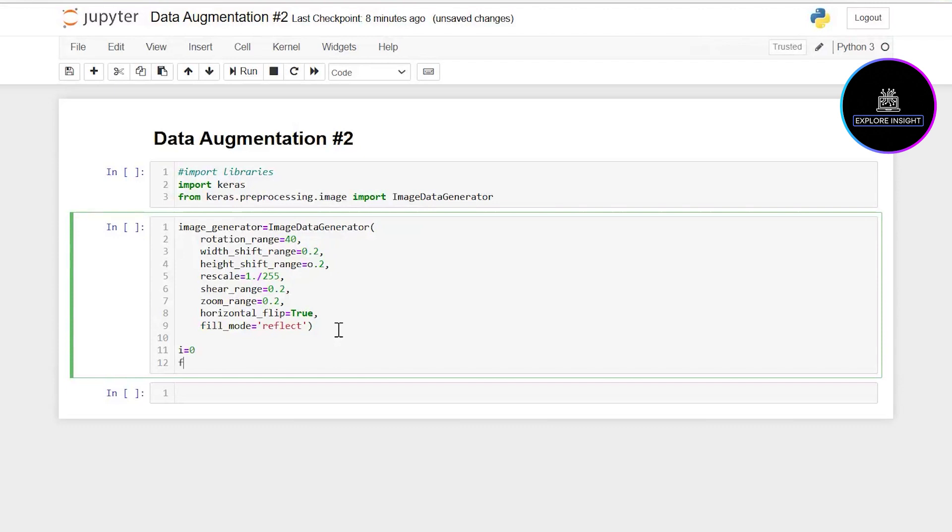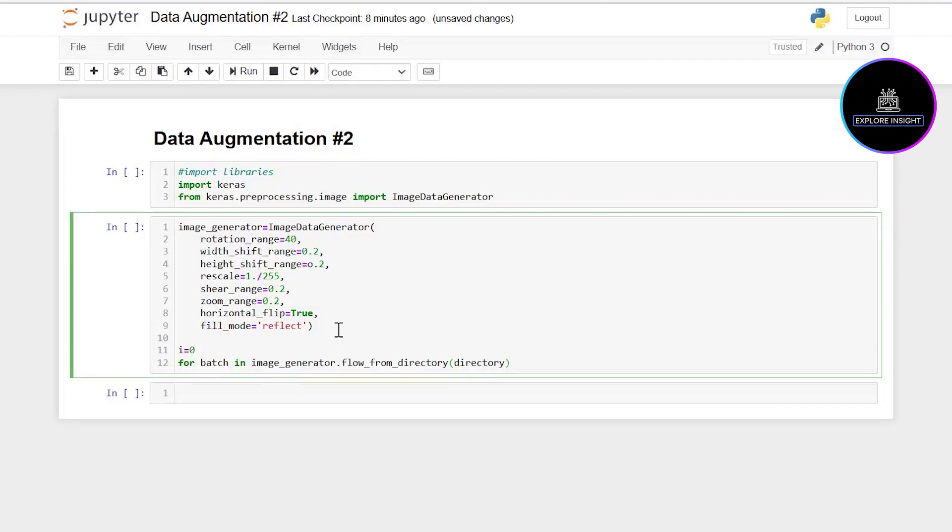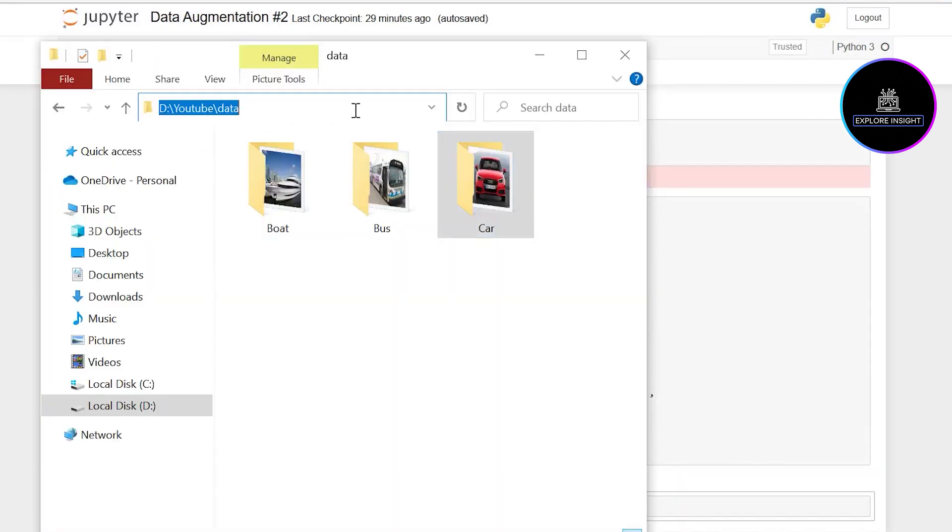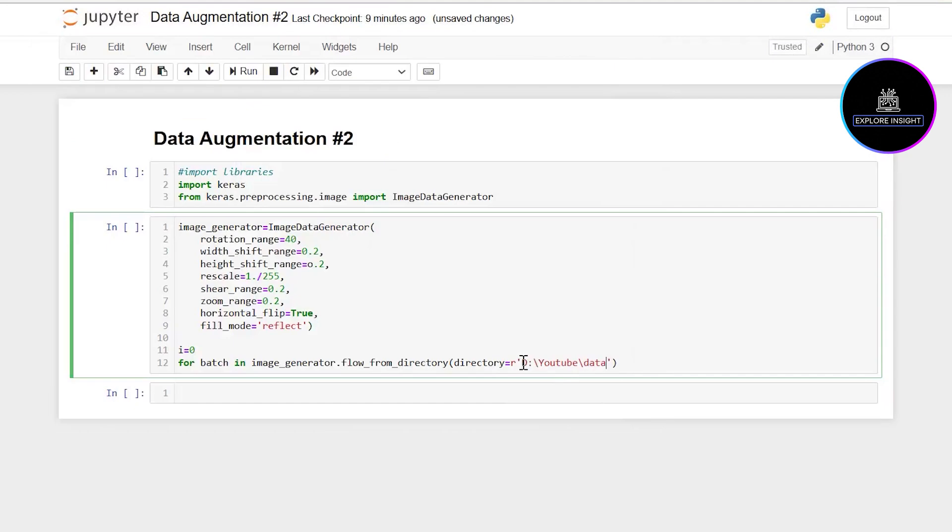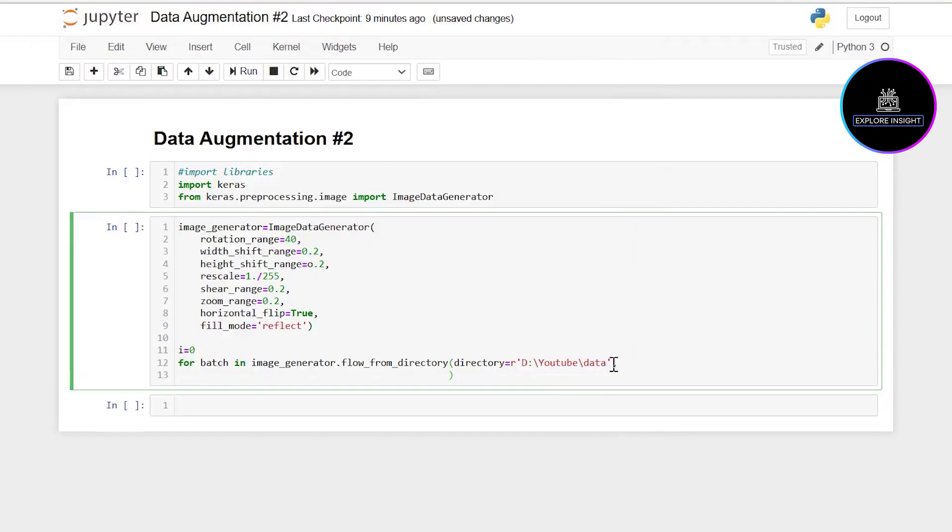I'm going to say for batch in image_generator.flow_from_directory. Now I'm going to specify the path of the directory. Let me introduce my raw string and get the path of the image, so I'll just copy and paste.